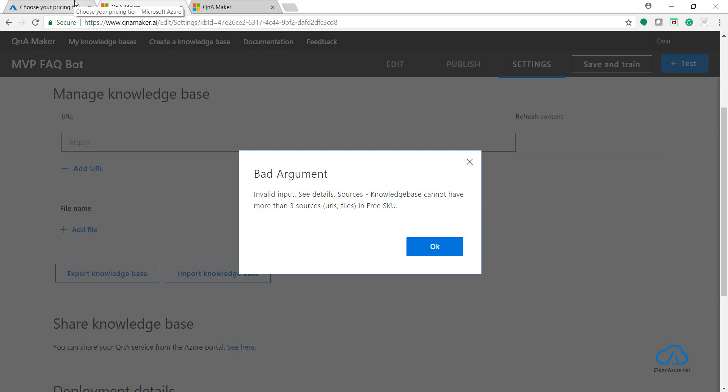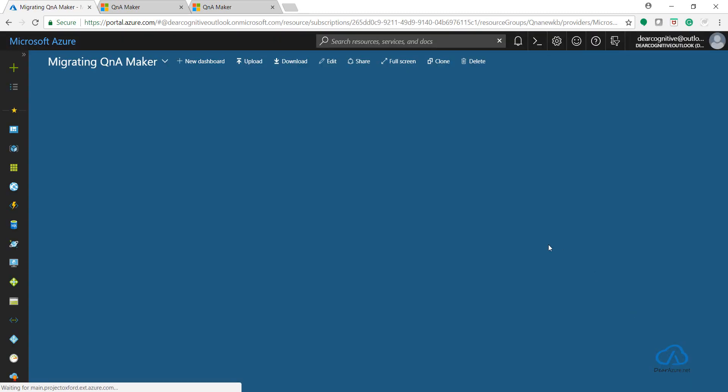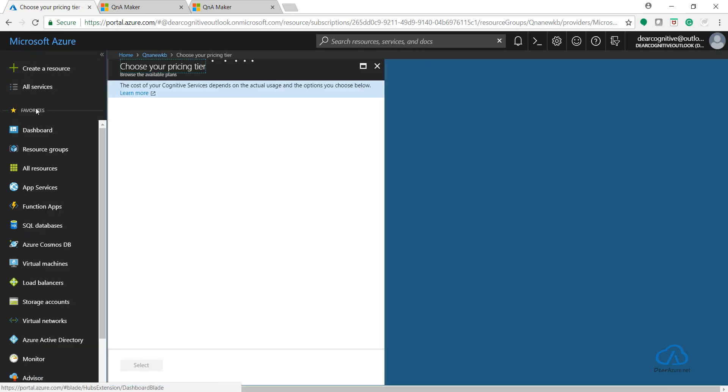So in that case, either you can create a new QnA Maker service into your subscription with the Standard management pricing tier which has no limit for the many documents to be added, or you can go to...